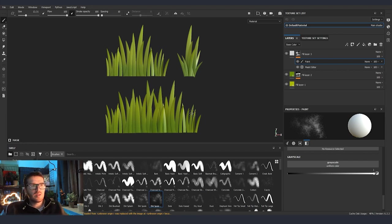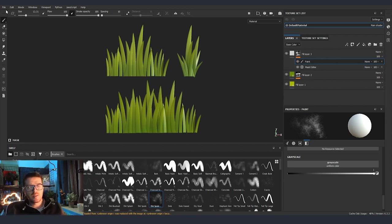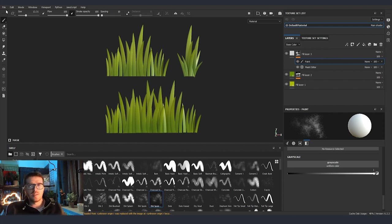Subscribe so that you don't miss the second part which is coming very soon, where I'm going to import everything, create a custom LOD, and show you exactly how we are going to optimize everything inside Unreal 4 when it goes in the distance. Thank you for watching, see you next time.